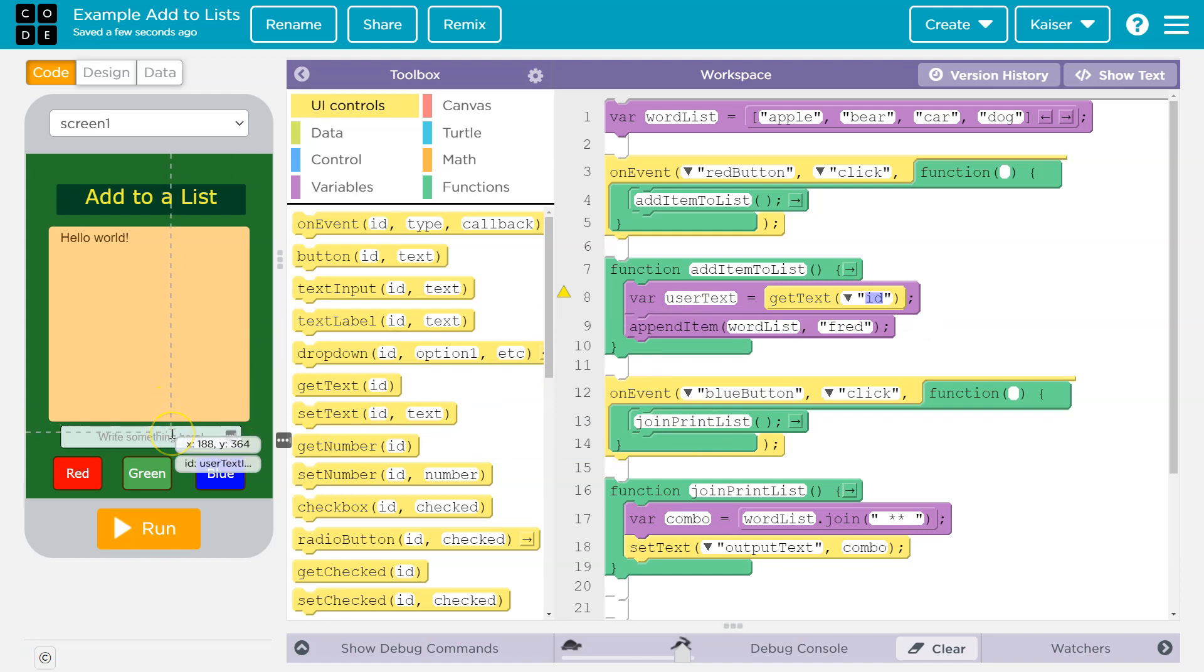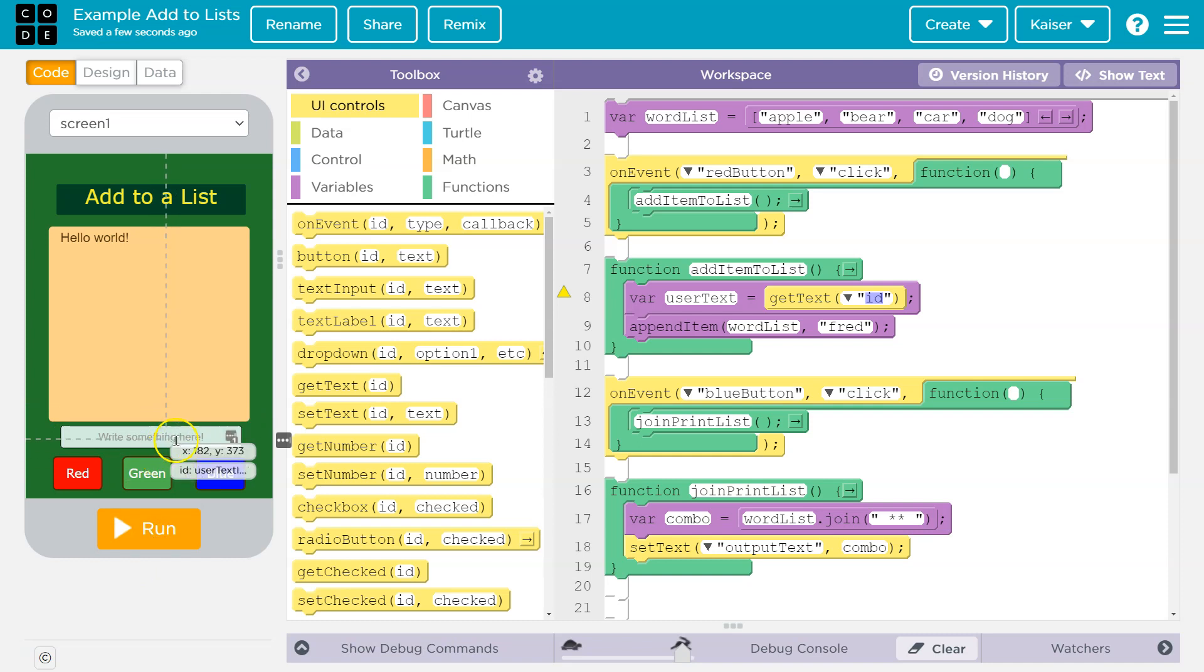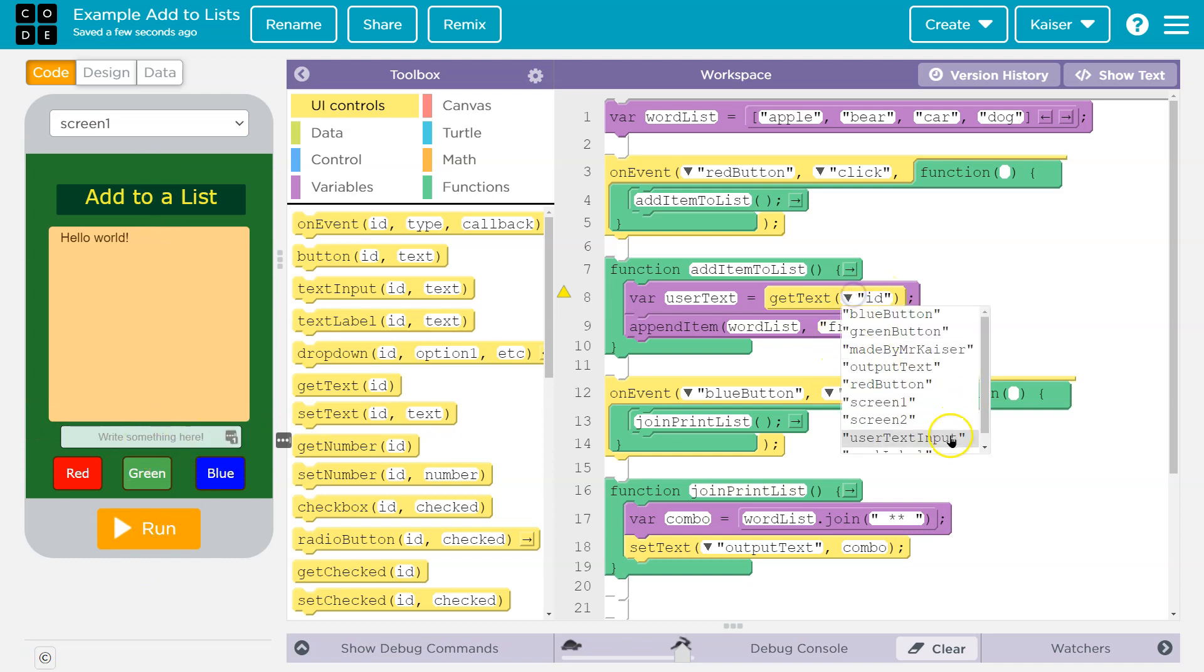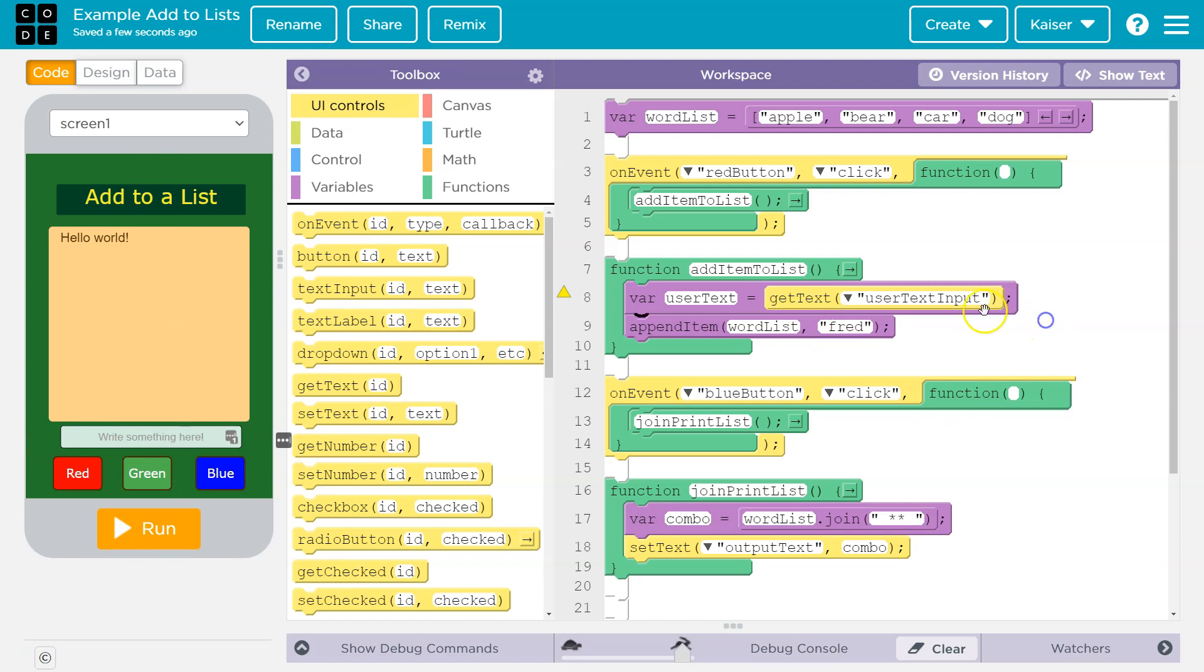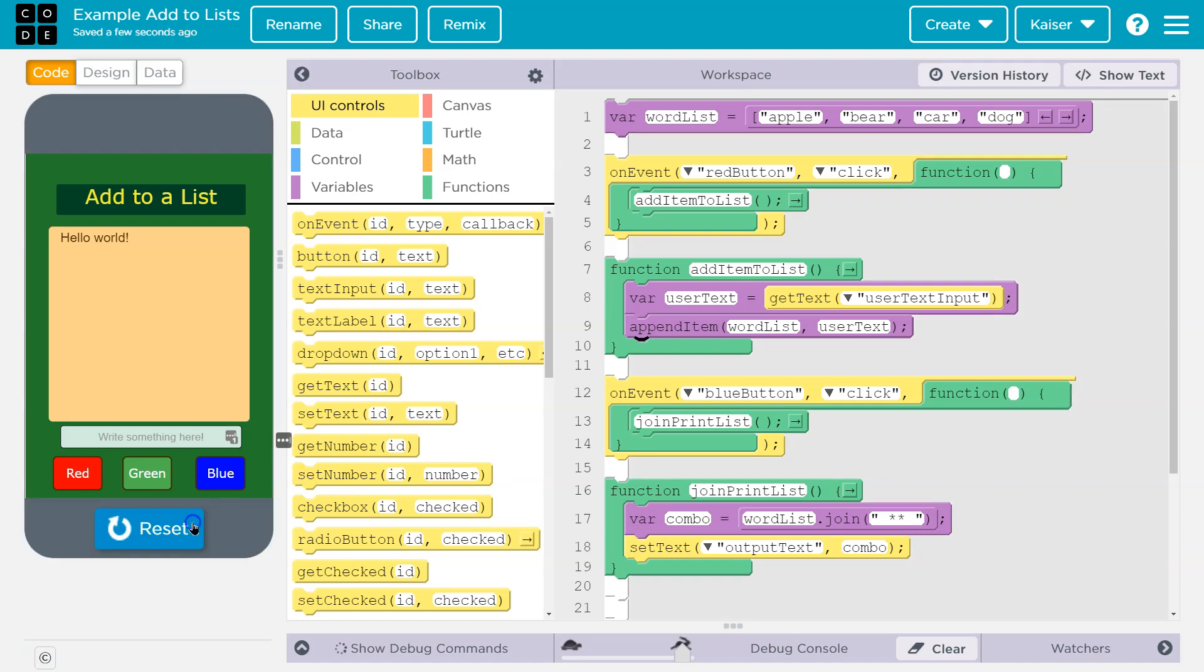And get the text of ID? Not so much. User text is what I named it. If you can't see that, you need to reset. You'll be able to see. User text input. Perfect. Now, what do I want to append? I'm not going to do Fred anymore. I'm going to do user text.